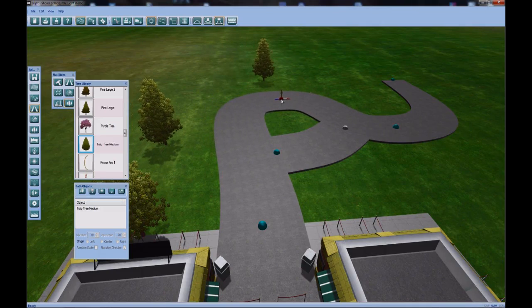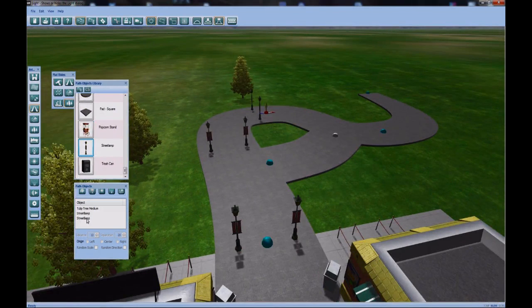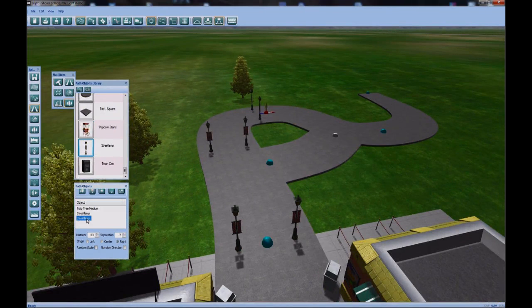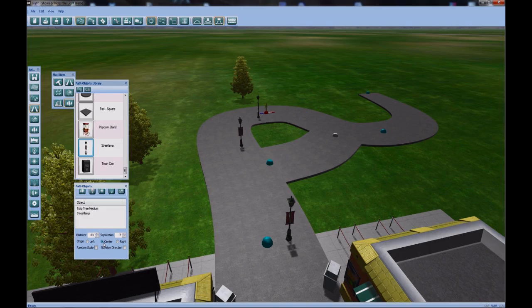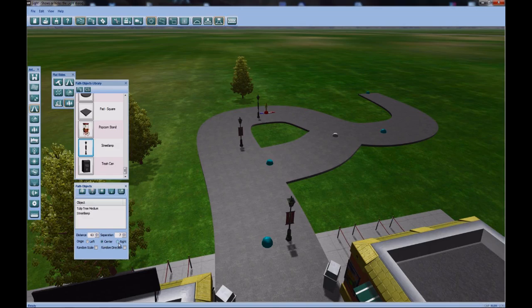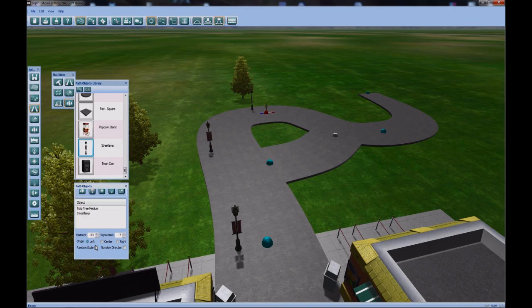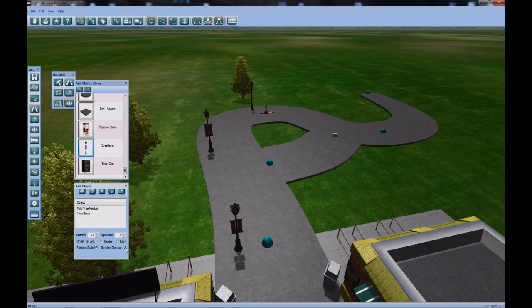This is a really cool feature, and I think you'll find many uses for. Besides just trees, you can add path junk, street lamps. Again, if it's too much, you can simply delete one side and increase the separation and distance until you like it. I can randomly scale them, and I can give them random directions, but for this piece, I won't.